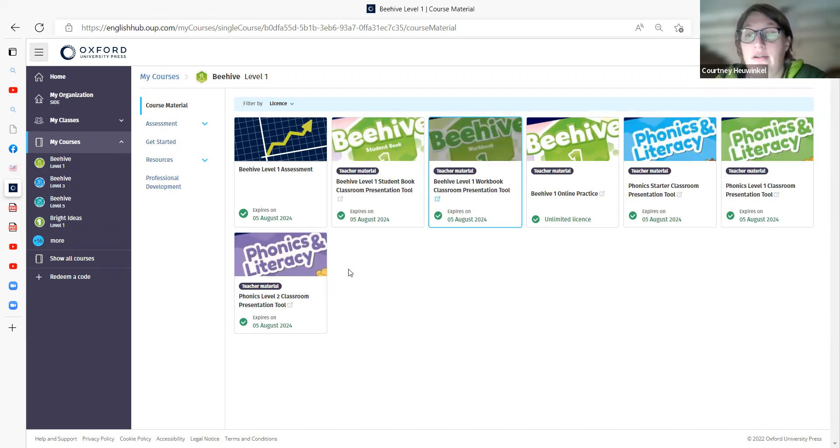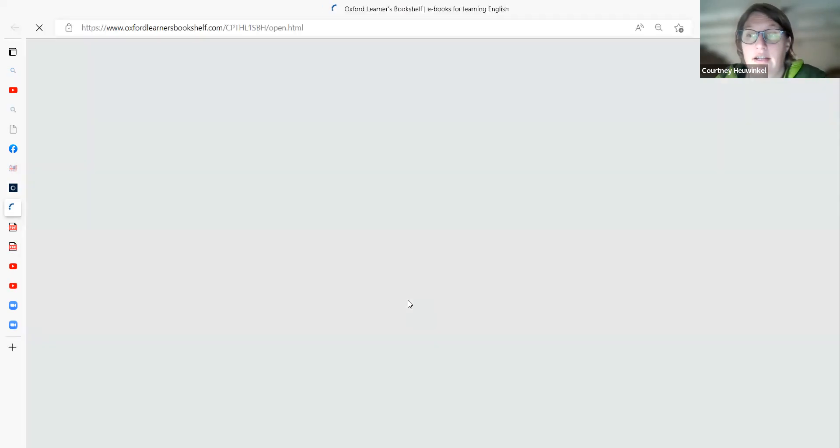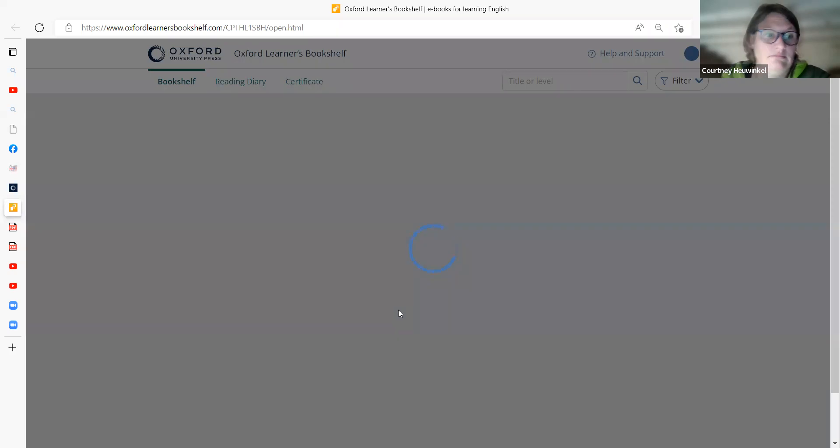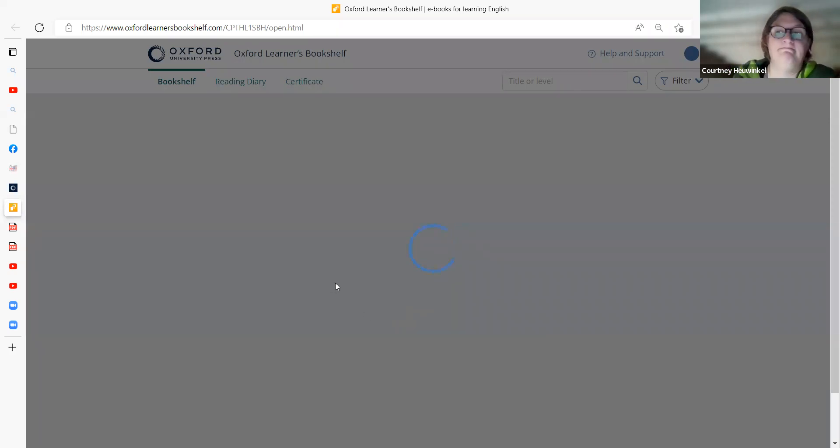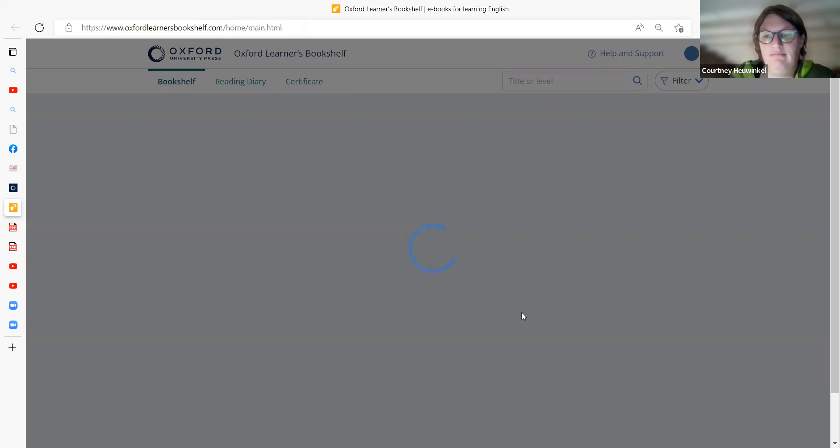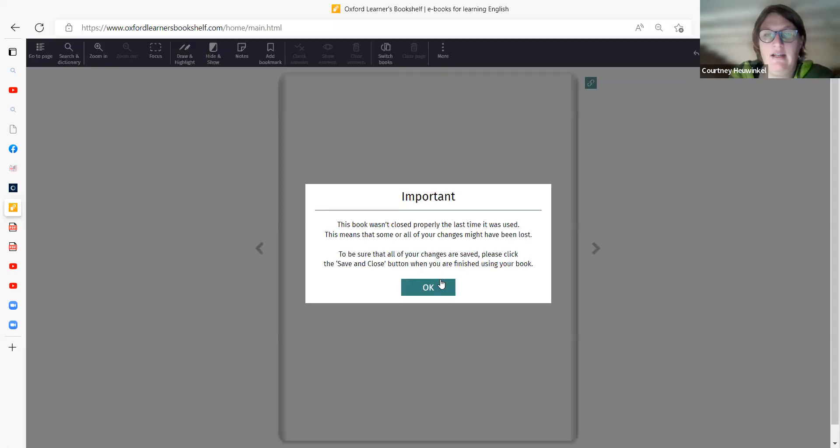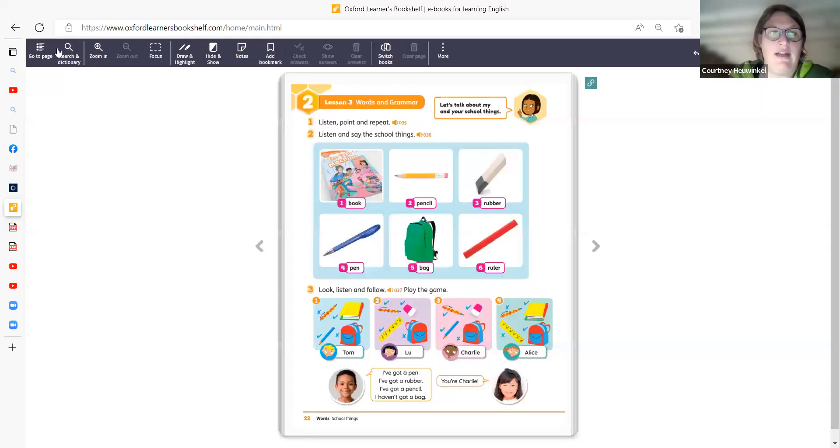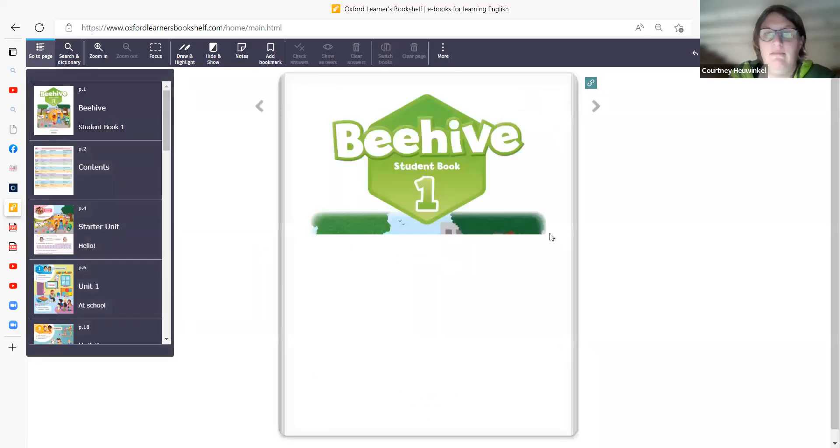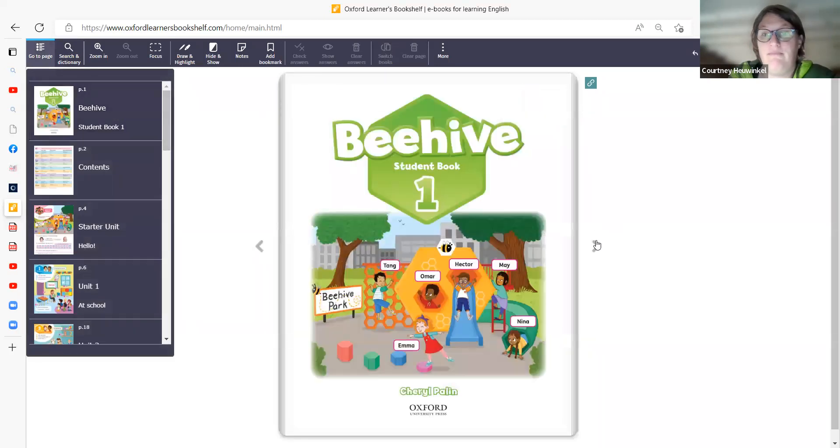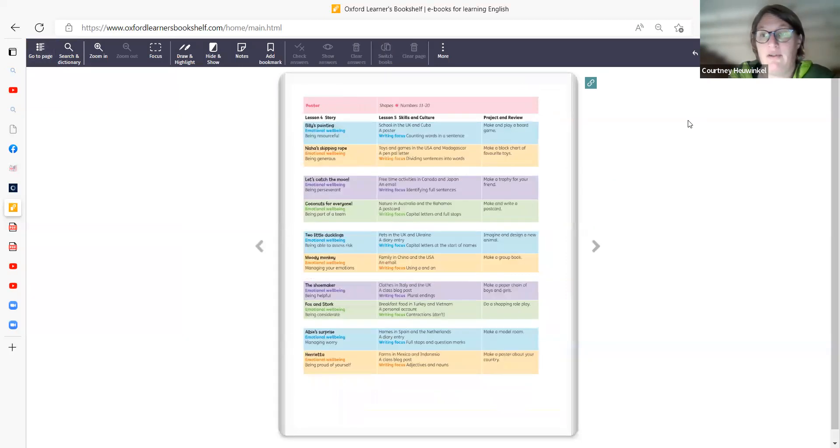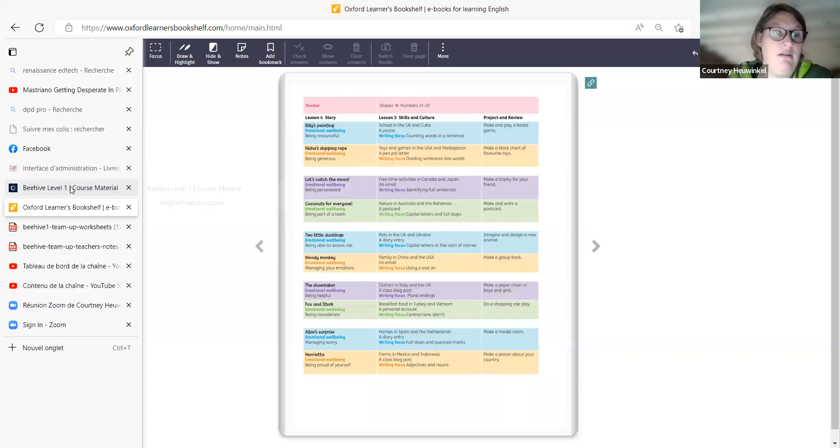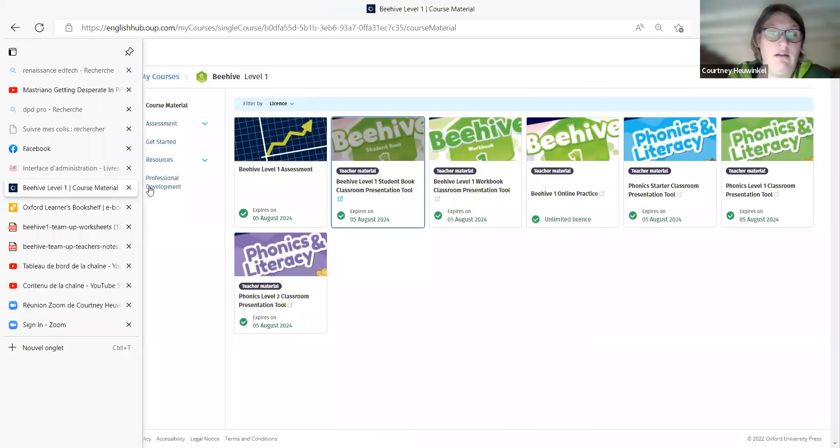So these are on Oxford Learners Bookshelf. Click through that, and I'll take you through to Oxford Learners Bookshelf. You open it, and then you're in the bookshelf, and you have any of the books that are stored there.